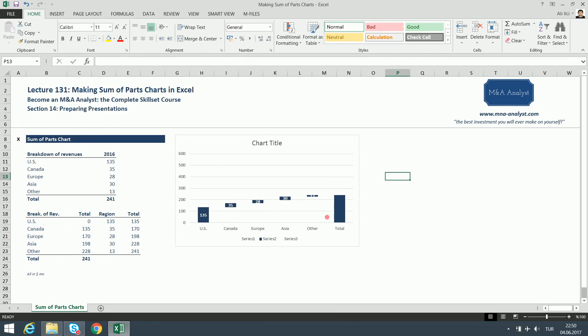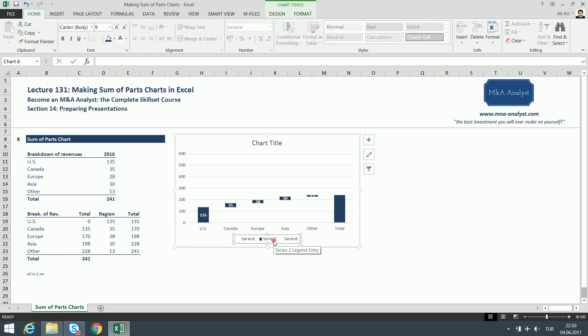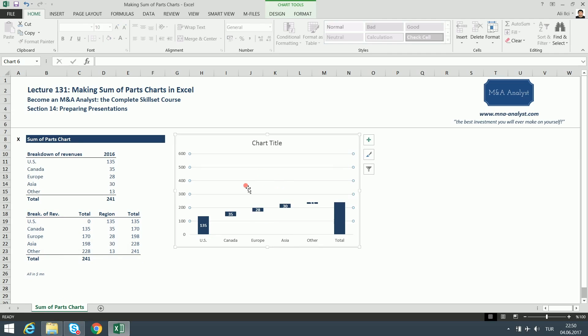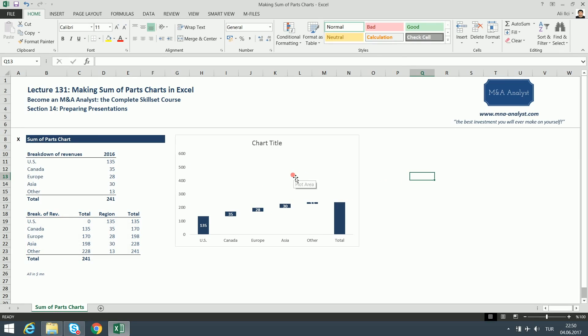We do not need the legend down here, so I'm going to delete it. As we did in the previous charts, I'm going to get rid of the gridlines because I think they look ugly.